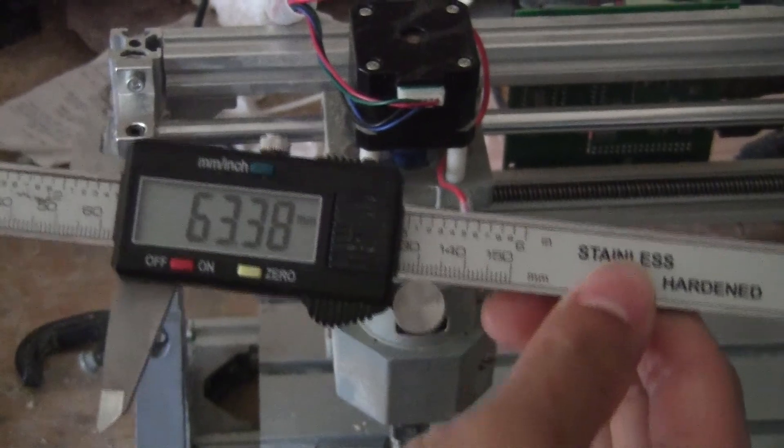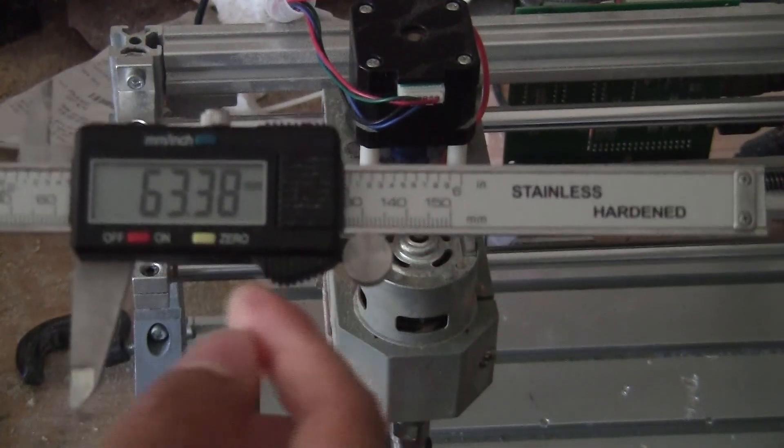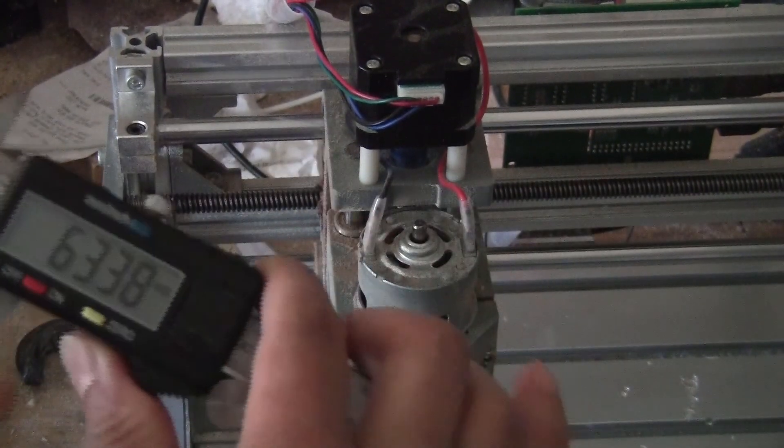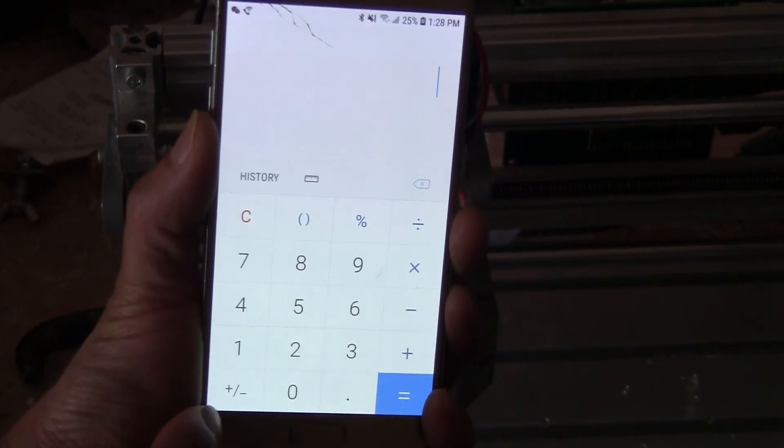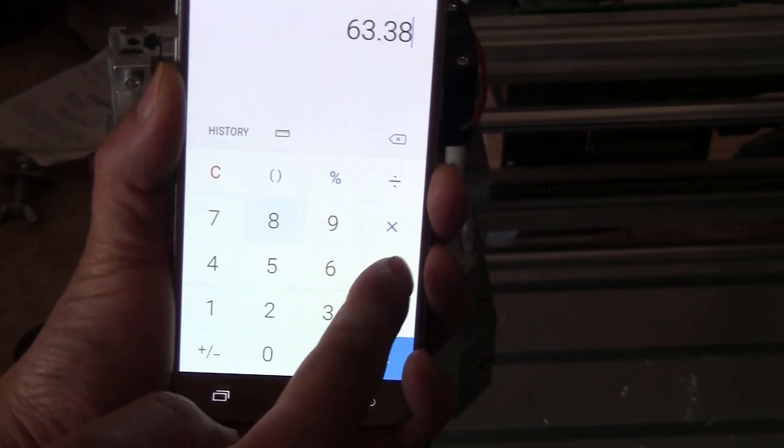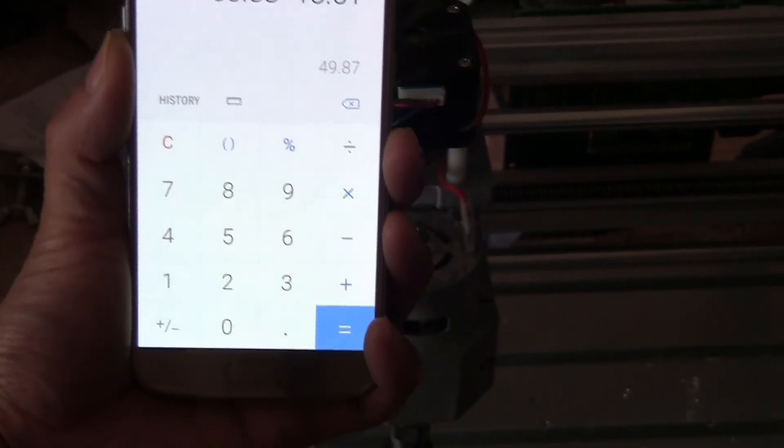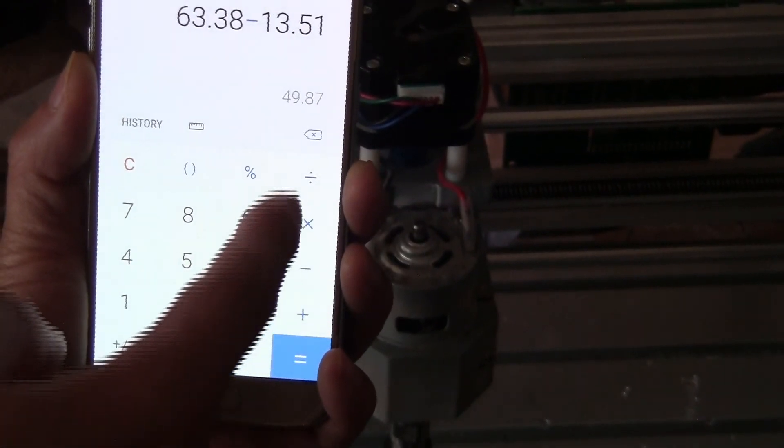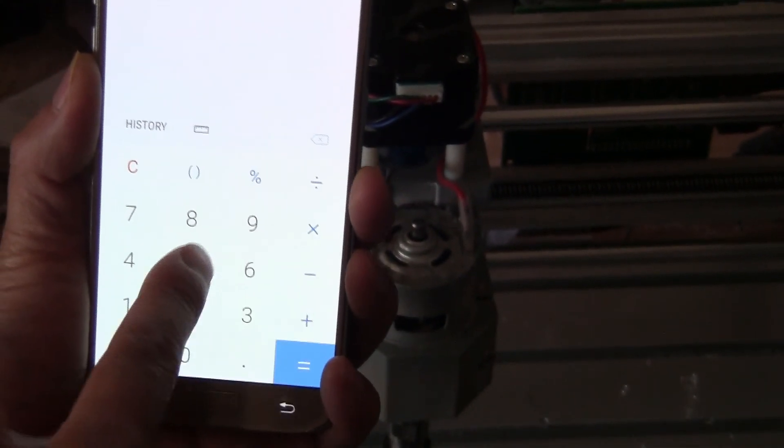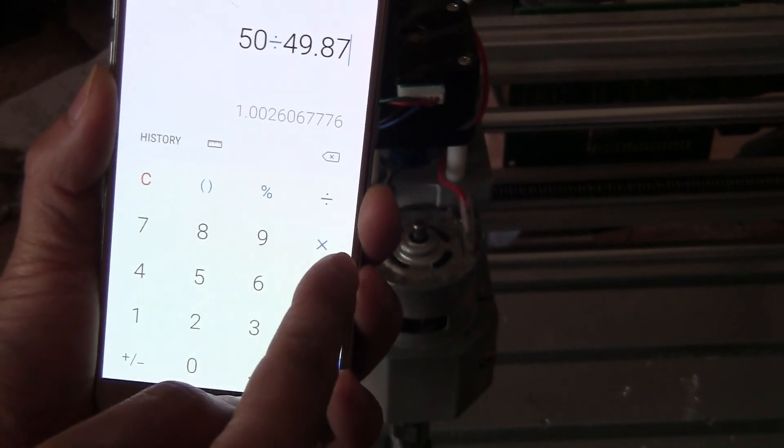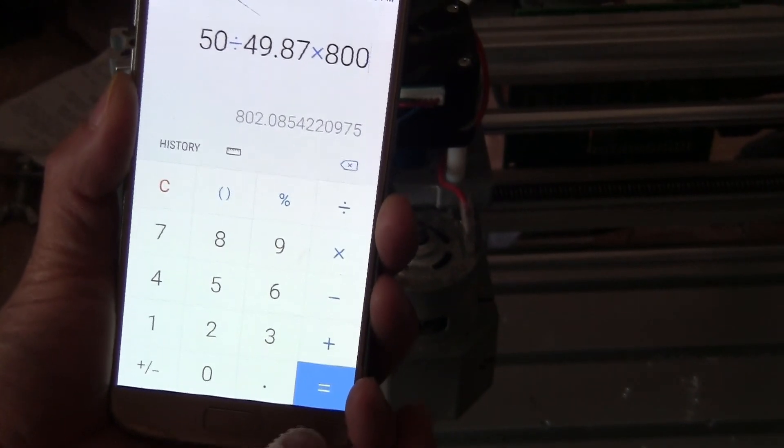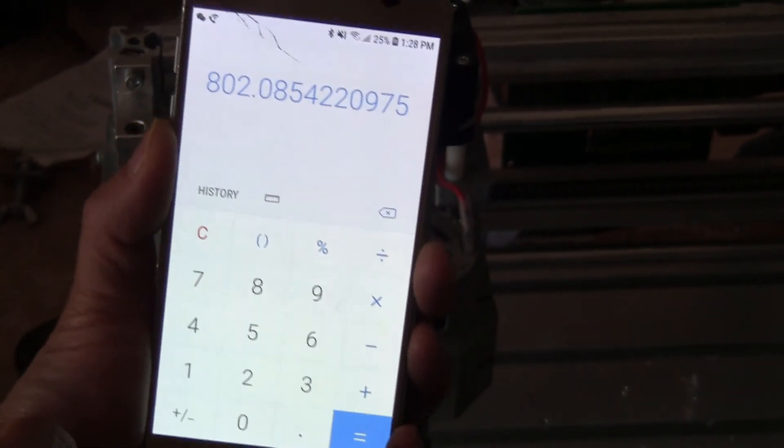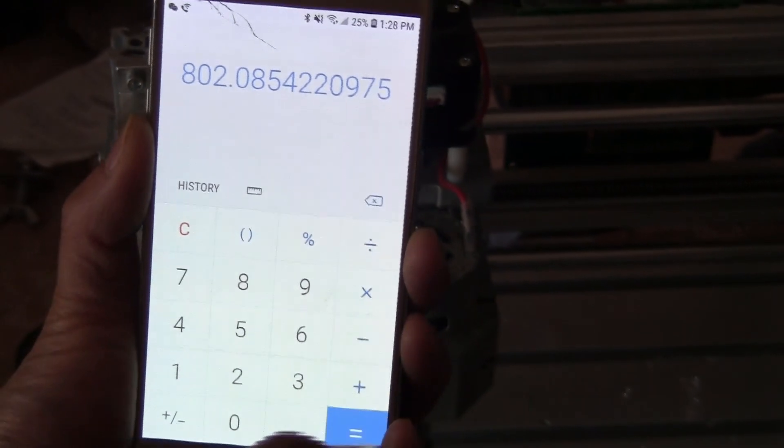Let me do that. I'm going to use my calculator on the phone. So 63.38 minus 13.51, it moved about 49.87 millimeters. What you need to remember is this number, and then do this: 50 divided by 49.87, and multiply by 800 (that's the number of steps needed to move one millimeter right now). You have the new number, which is 802.085 steps. That's the number you need to enter in the Candle software.